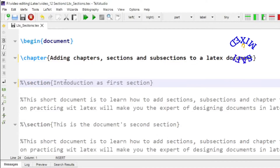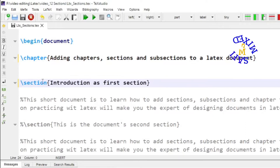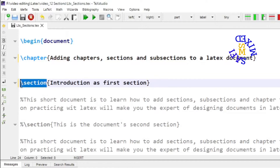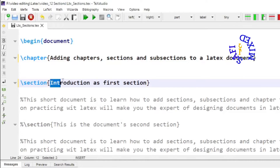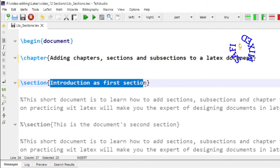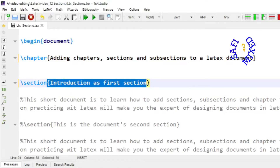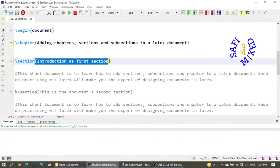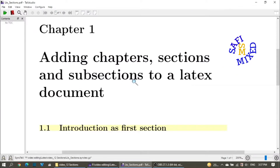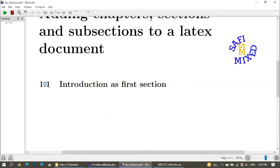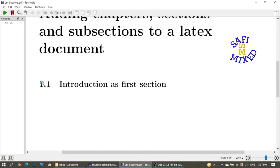A section can be added by the '\section{}' command. The backslash section is the section command for generating a section, and inside the curly brackets — which is the argument to the section command — you add the name of your section. Here I am writing 'Introduction' as the first section, and if I build the document, the section will be generated.